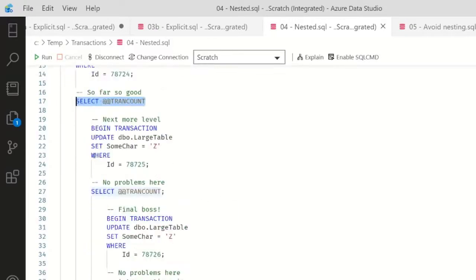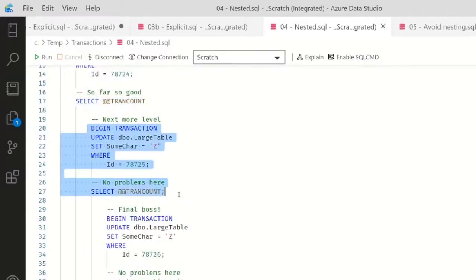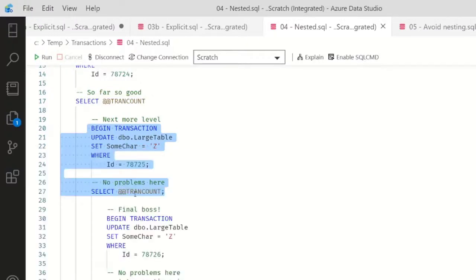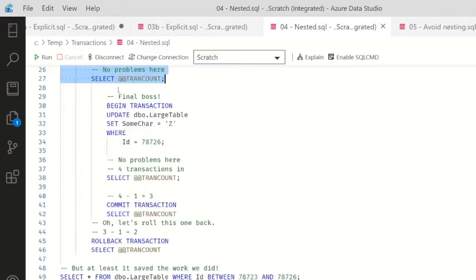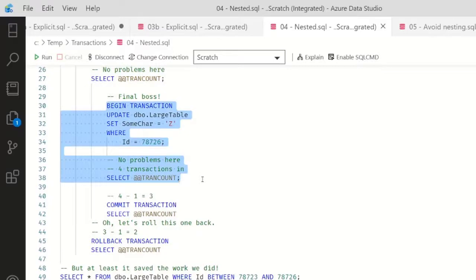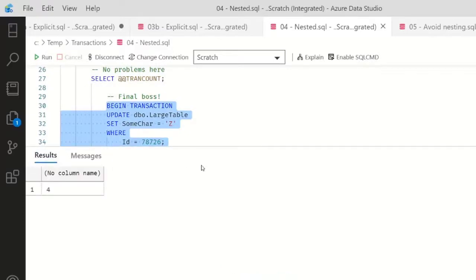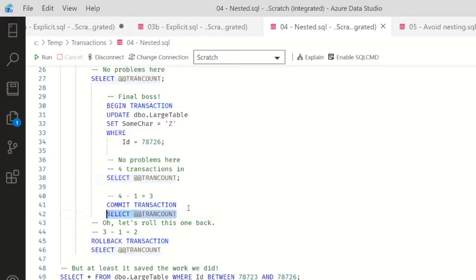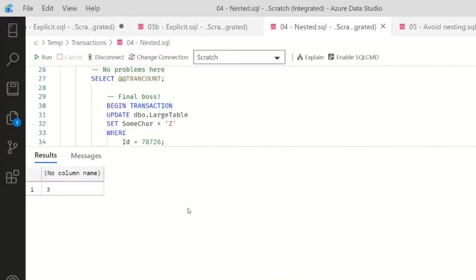So far so good. I'm going to do it again - that should be three. Yep. And we've done all of the work we want to do - four transactions. Now if I commit a transaction, well, four minus one is three, and boom, everything is good.